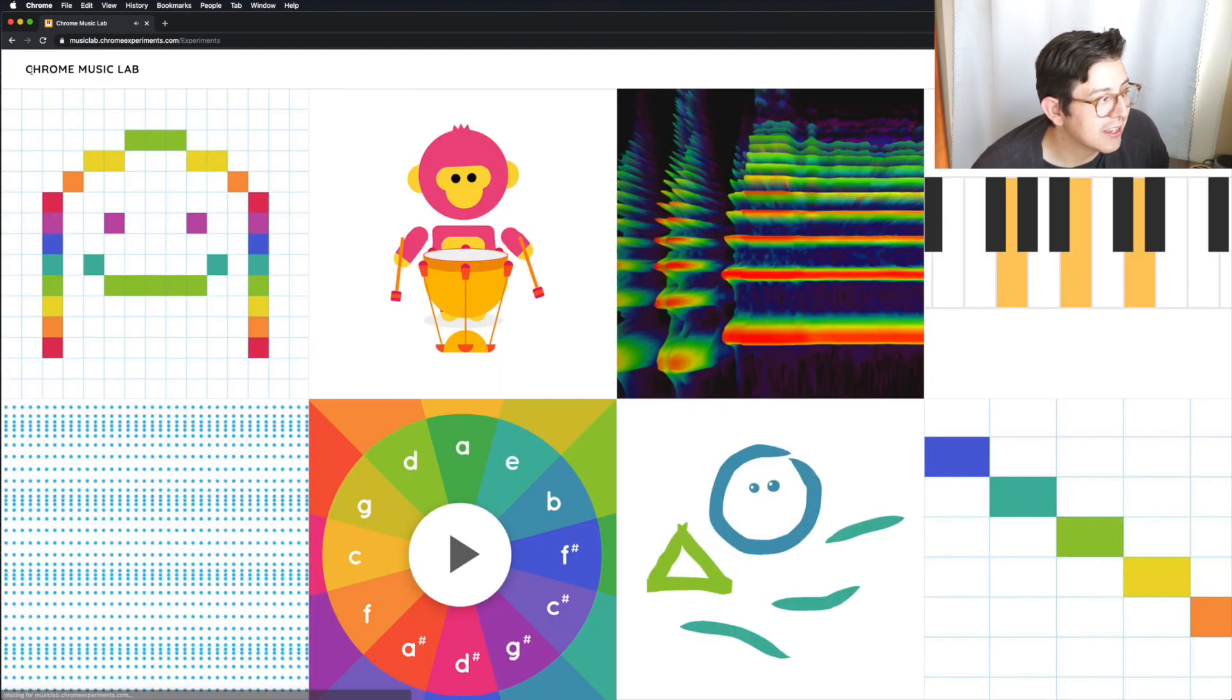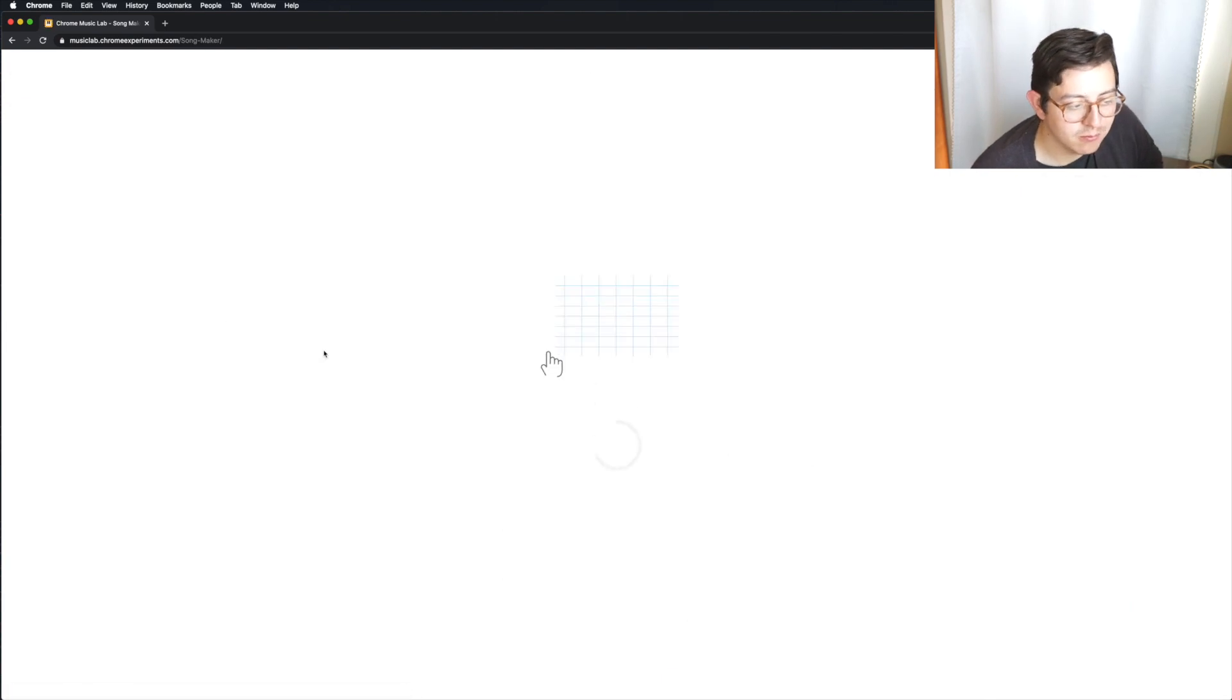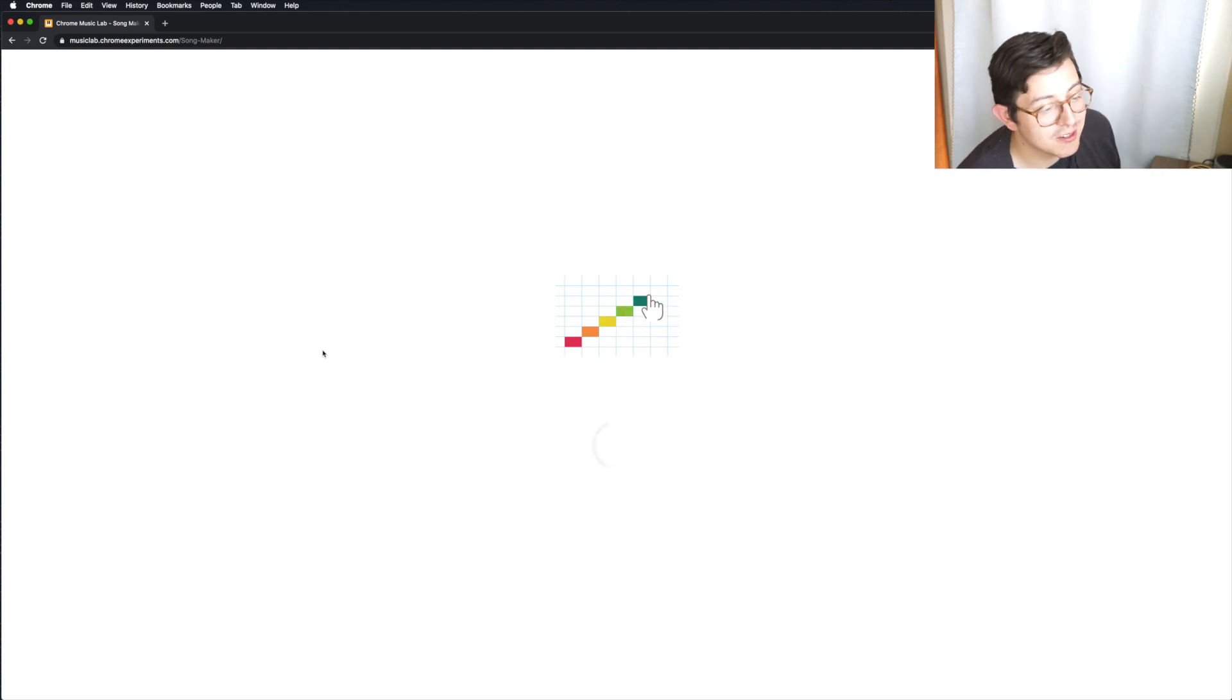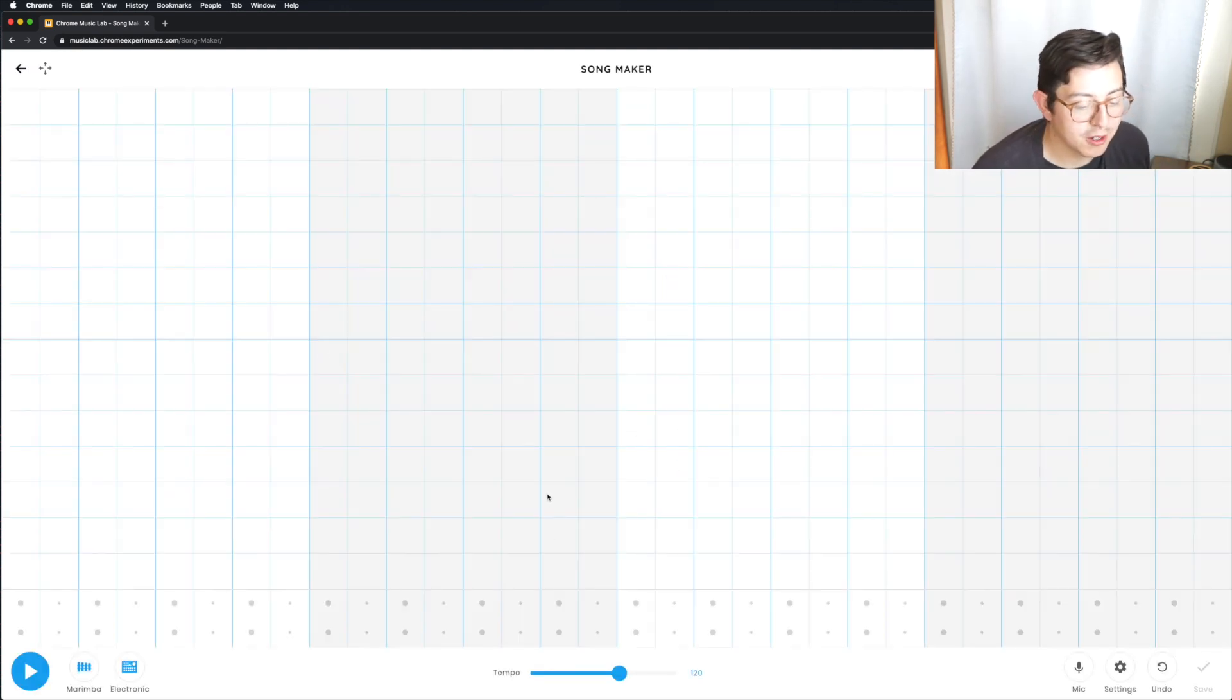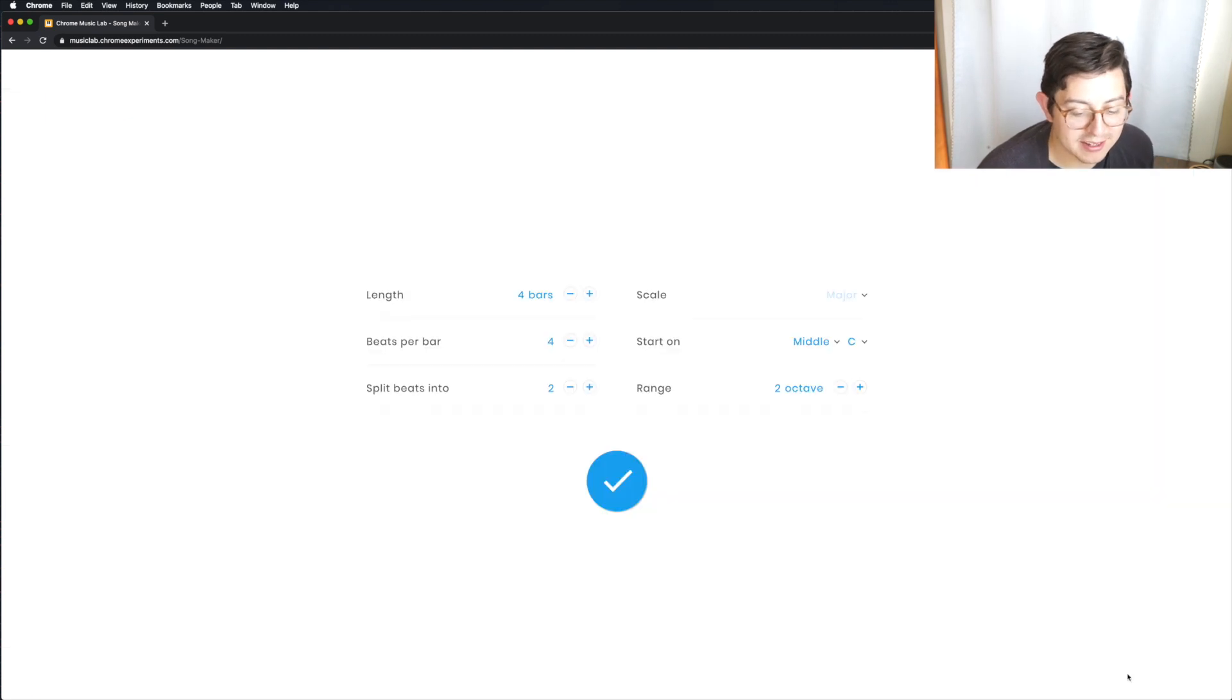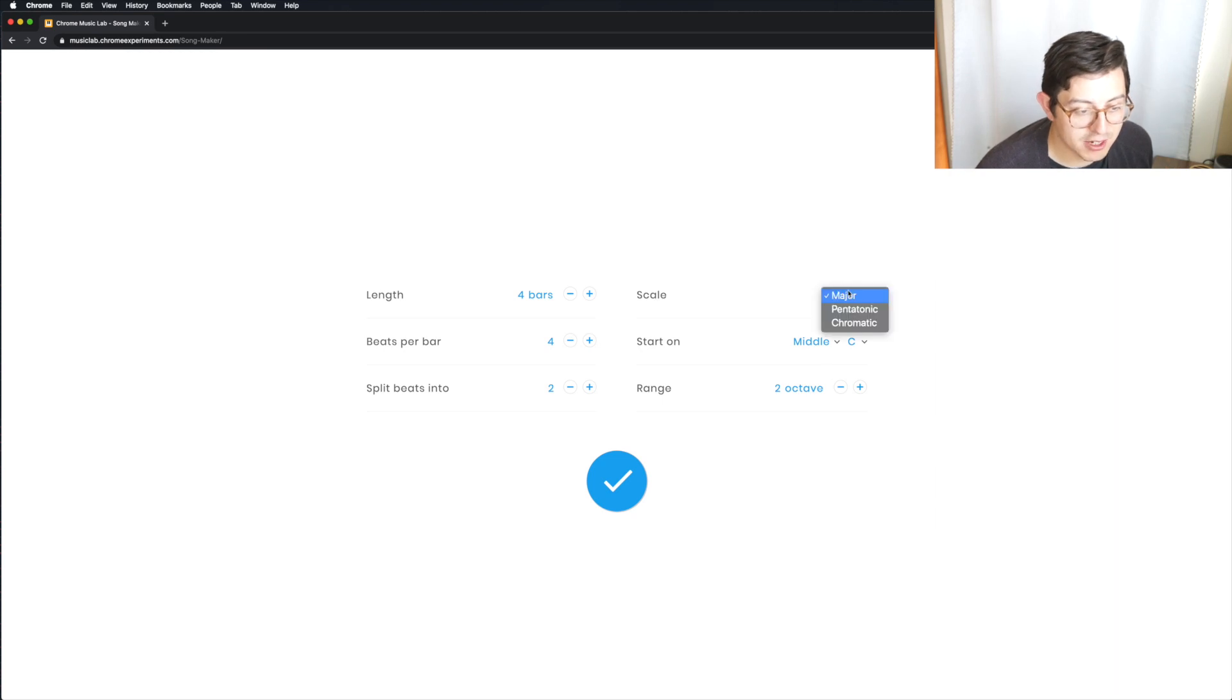And I want to show you one more thing, and that is the Songmaker. So in the Songmaker, you can make your own songs. And what we're going to do is we're going to go down here on the settings, and we're going to change one thing, and that is the scale. Instead of major, we're going to go to pentatonic.